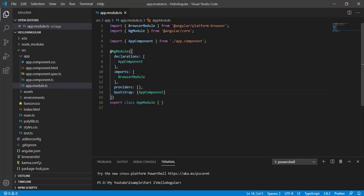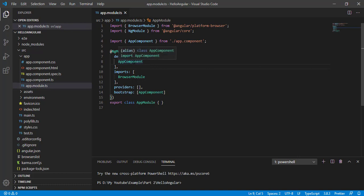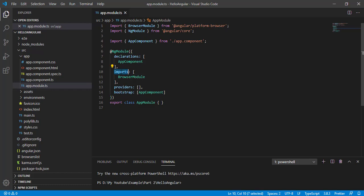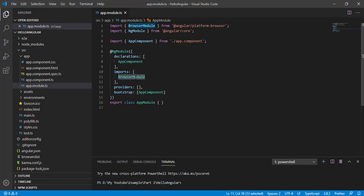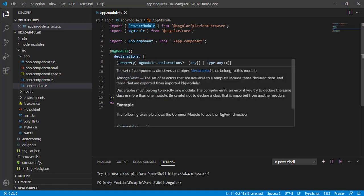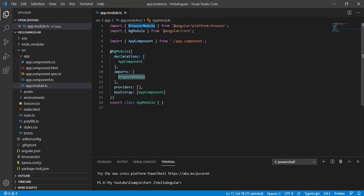In declarations, we add all the related components, directives, etc. for that module. For example, this app module contains the app component, so we have kept it here. In imports, we add whatever additional modules we require for this module. Similarly, we have exports.